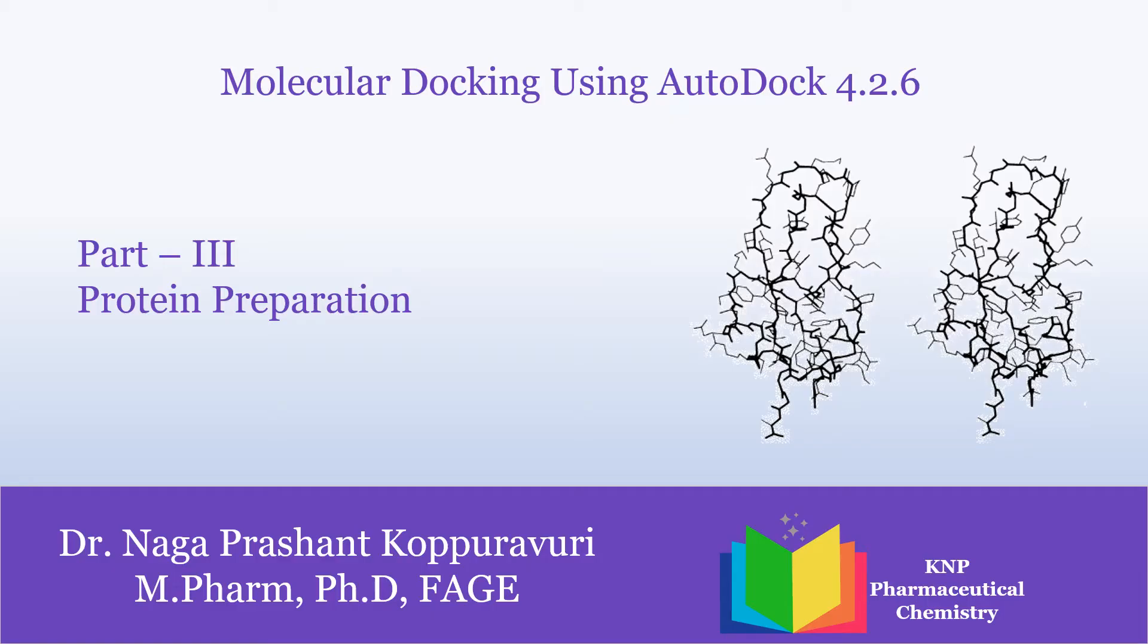Hi all of you. In our third part of AutoDock tutorials, we are going to see how to prepare our protein for docking by using AutoDock 4.2.6.